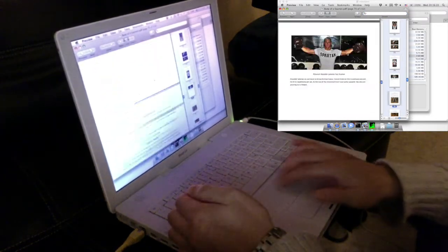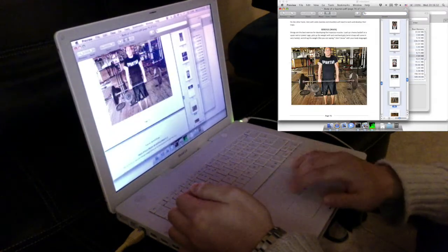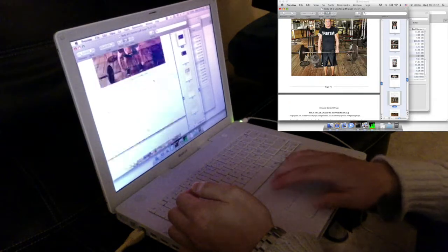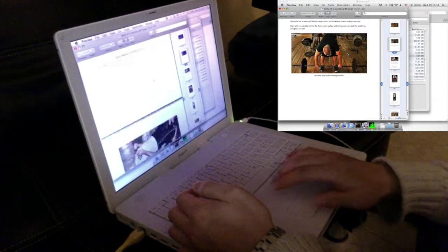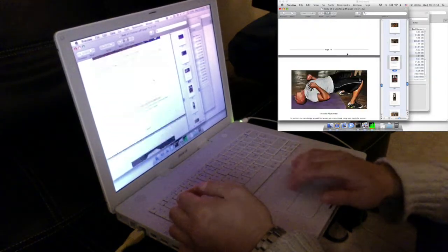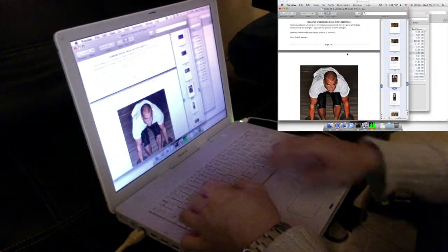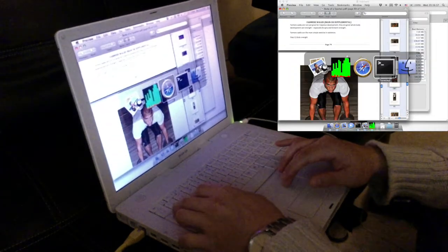As you can see, it scrolls quite smoothly. Perfectly usable.